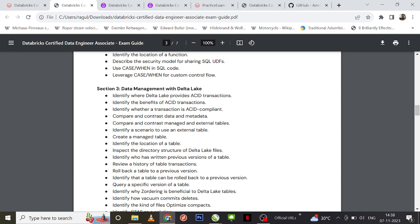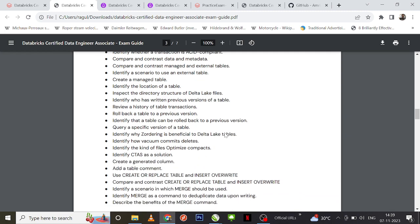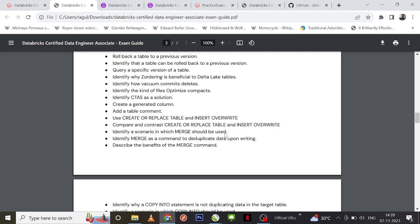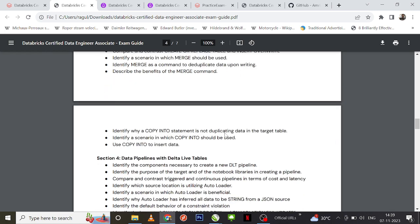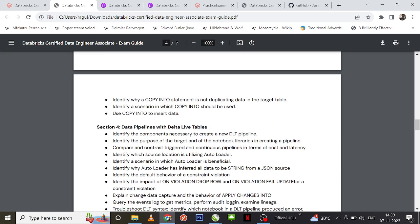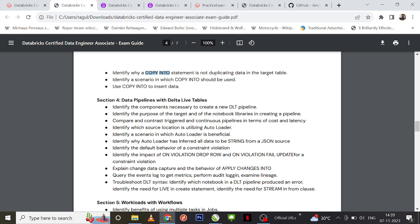Next we have data management with Delta Lake. Here you can definitely expect questions around ACID transactions. Managed vs. external tables are definite ones you cannot miss — you can expect at least two or three questions around that. You can also definitely expect a question around COPY INTO and how it works.